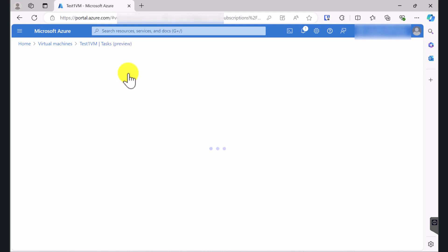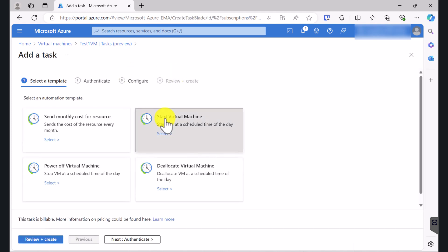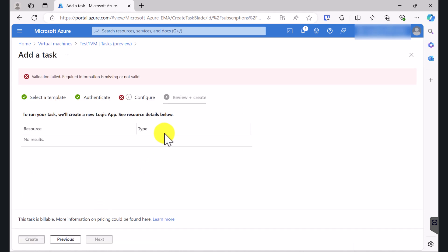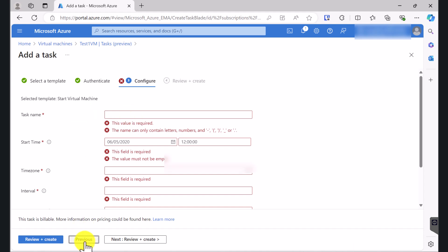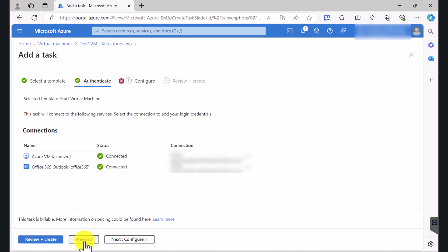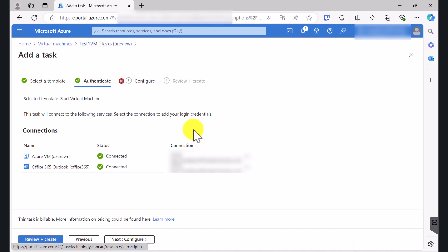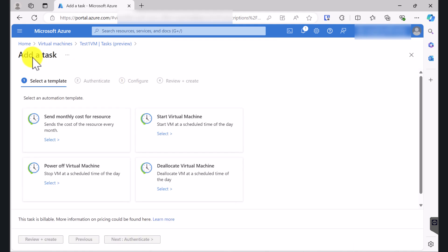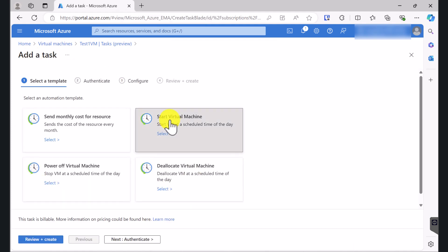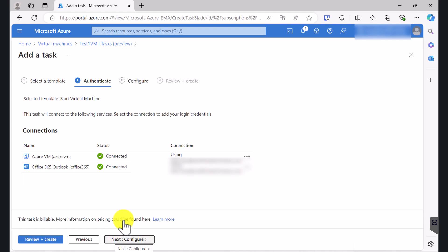The next task I'm going to do is start the virtual machine. So I want to create another automation task which will start my virtual machine every day, let's say at 10 o'clock. I'm going to go back to Add Task, select Start Virtual Machine, and click Next. The connections are already remembered so you don't have to log in using your Microsoft or Azure account again — the connections are already connected. Click Next.